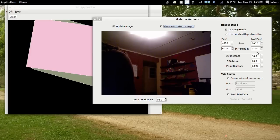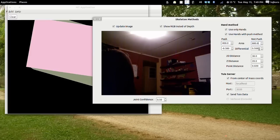But when it increases over twice its size, it is counted as not a push. You can change these settings and fine tune them for whatever your needs are.